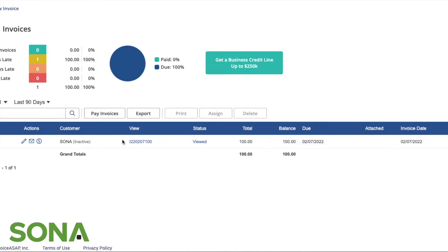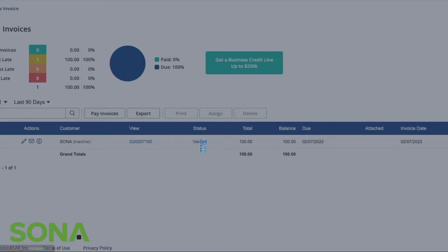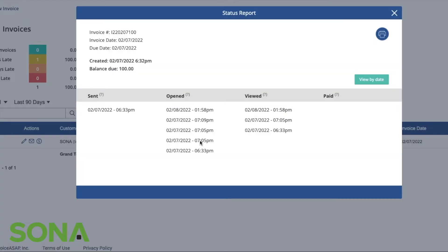The great thing about it is that there's a couple different actions. You can see if the customer has viewed this. Basically, when they get their email sent to them and they open up their email, this will now allow it to be seen as viewed.